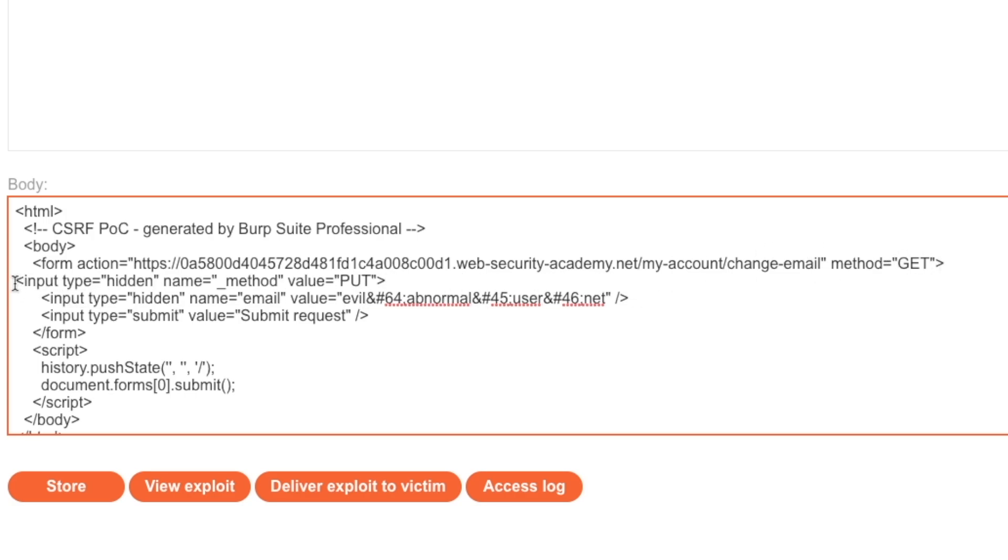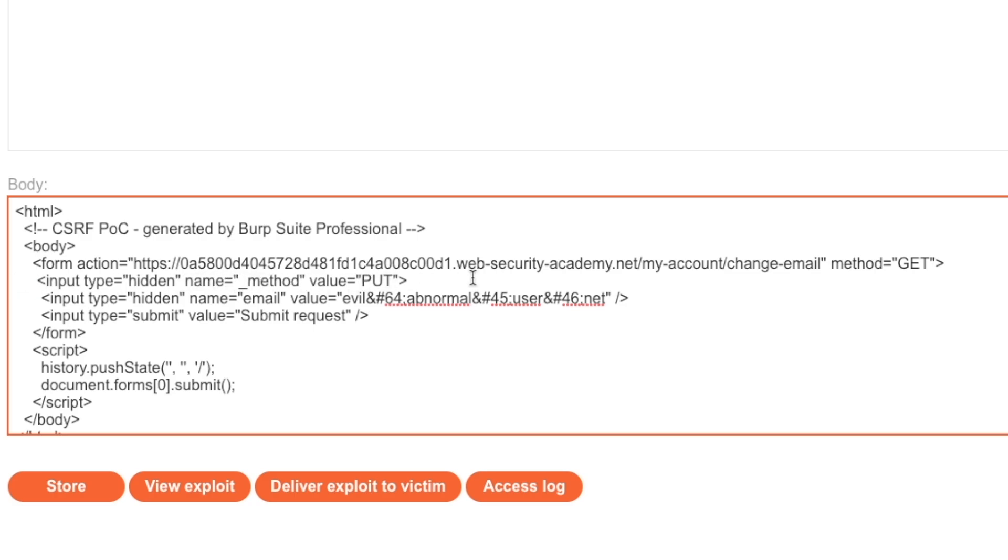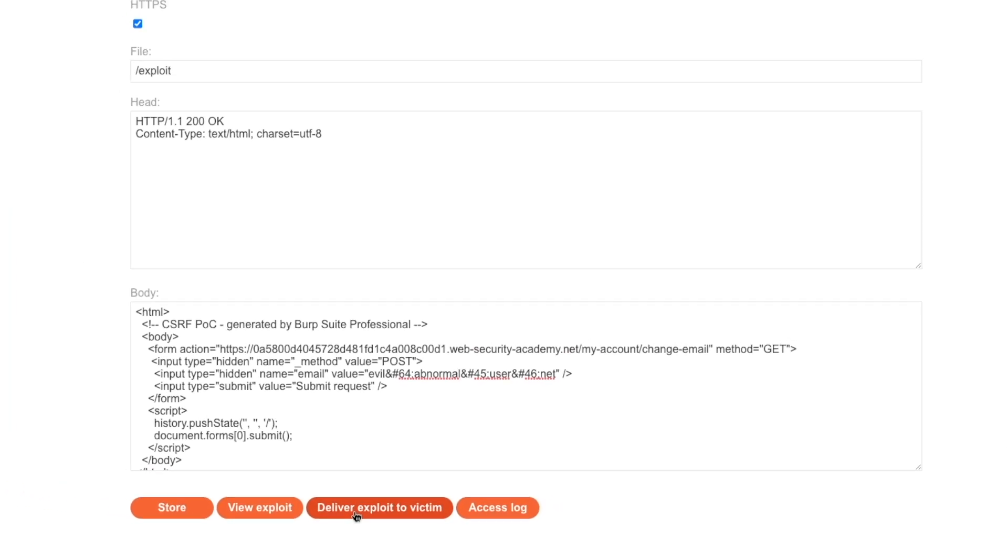So input type equals hidden, and the name is underscore method, and the value will be POST. And let's send this exploit to our victim.